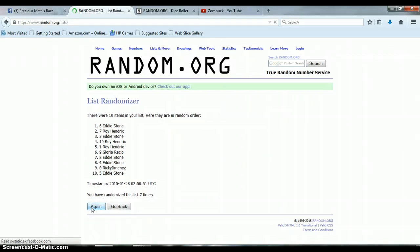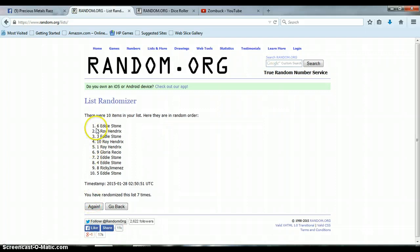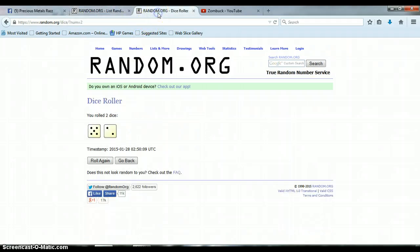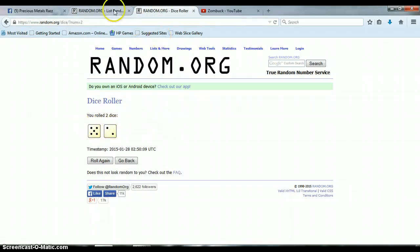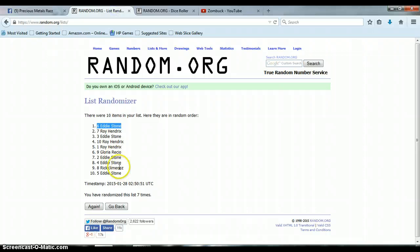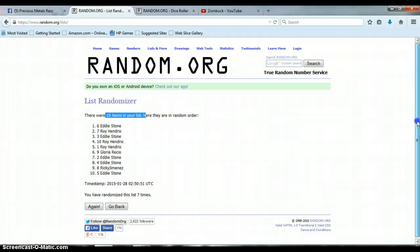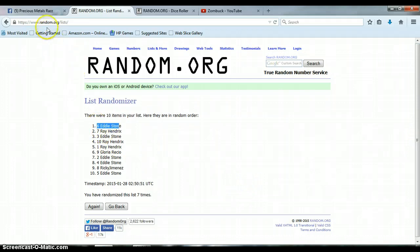Seven times. Eddie Stone, spot six on top. Congratulations Eddie, you've won this one! Here's my home dice, saved. Seven - five and a two is seven. We randomized the list a total of seven times, ten items on the list. Eddie Stone on top, spot six. Congratulations Eddie!